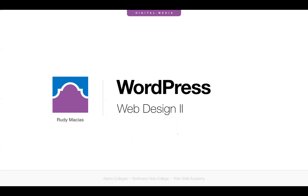We're going to go over a workshop on WordPress, just covering what it is and a general overview of the platform itself. Next week we'll go over more advanced functionality of WordPress and why it's broadly used.